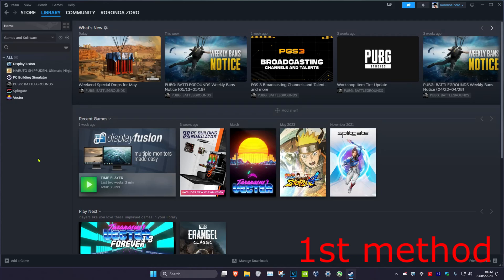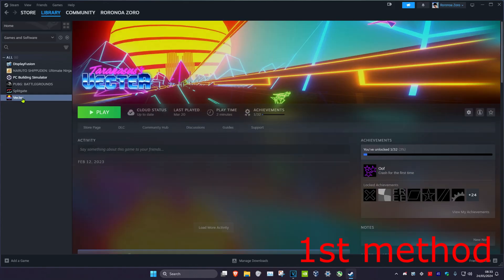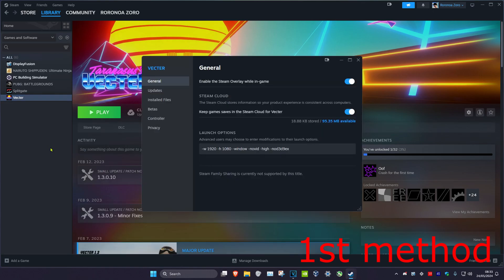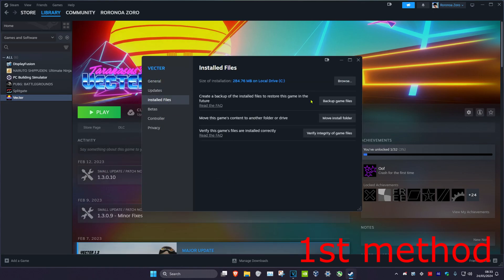So guys, for the first method you want to head over to your Steam library and find Call of Duty. Right click on it, then click on Properties, then click on Installed Files, and then click on Browse.